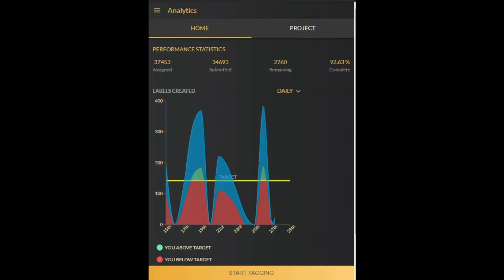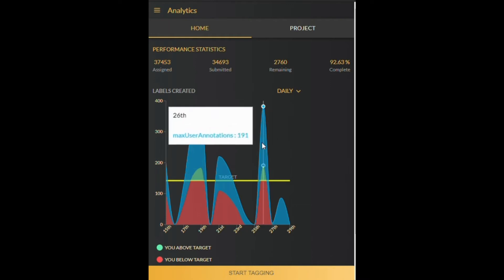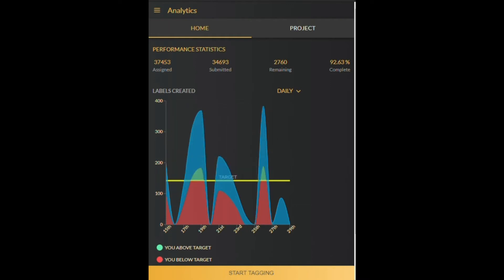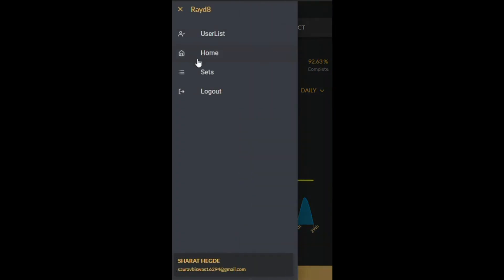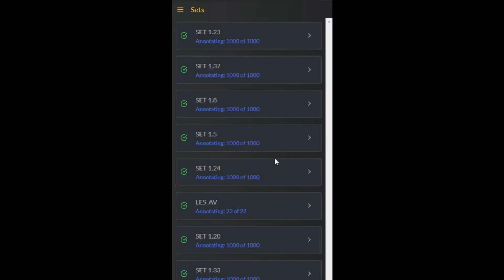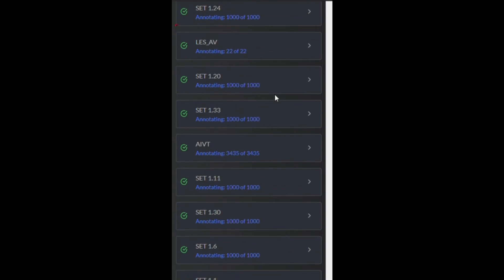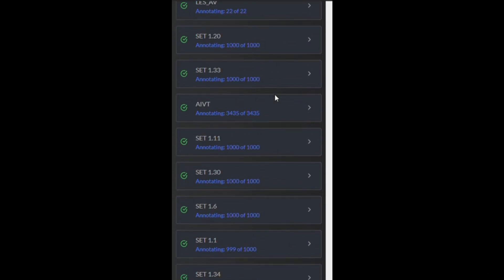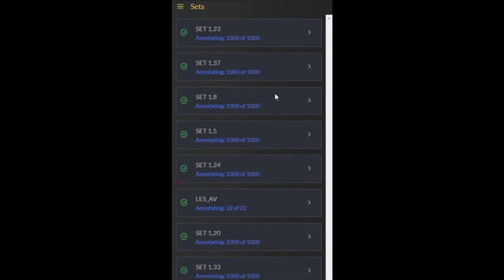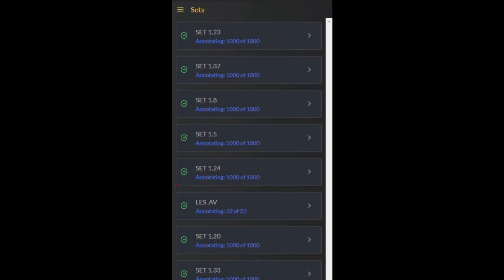The analytics on the landing page show the pending and completed images. The graph shows the maximum number of images annotated by other users in real time and gives a daily target setting. These imaging datasets are generally in the range of thousands, so we chunked them into sets each containing a thousand images or less, which a grader can complete within two weeks.